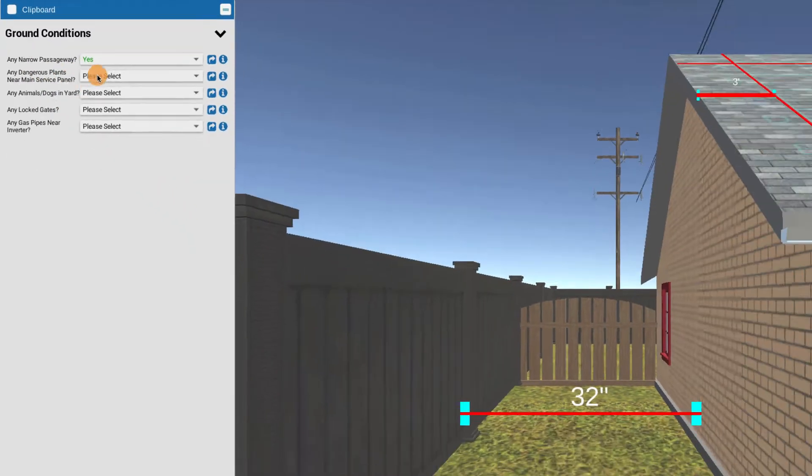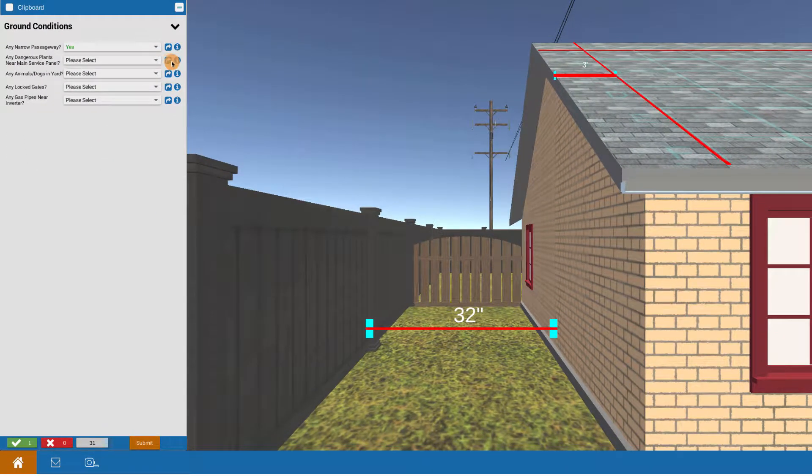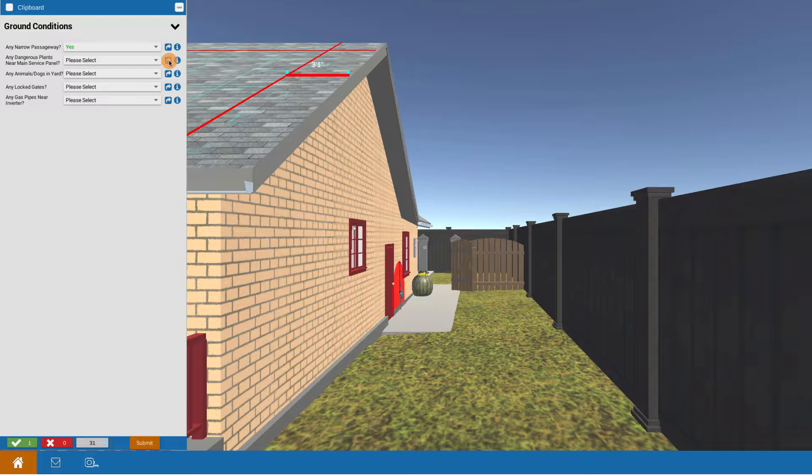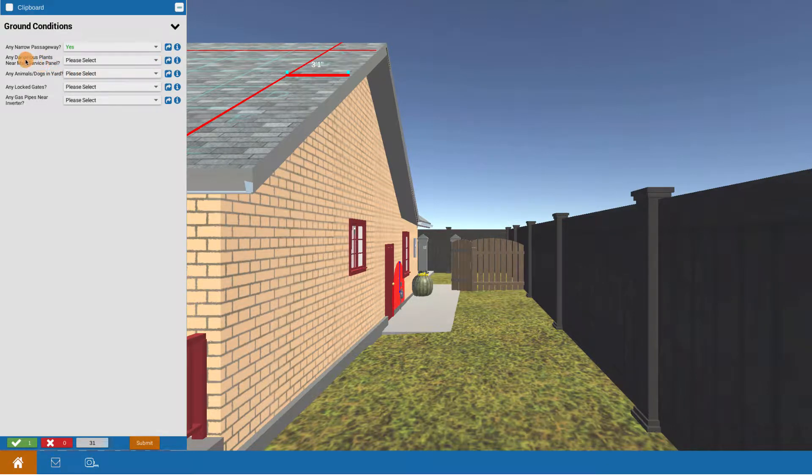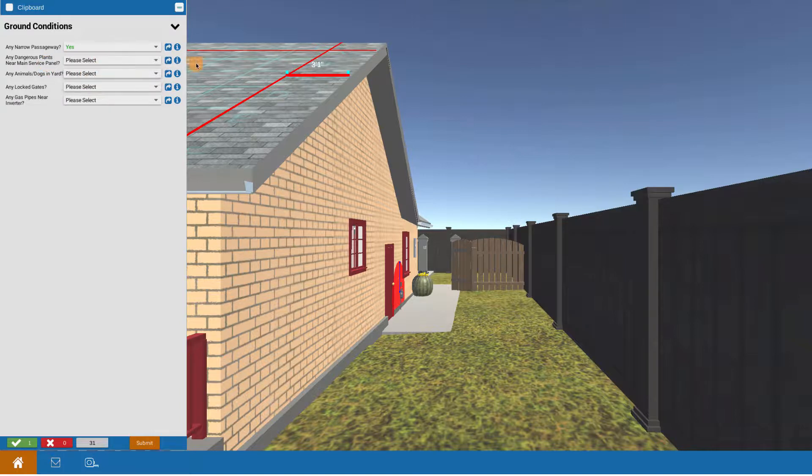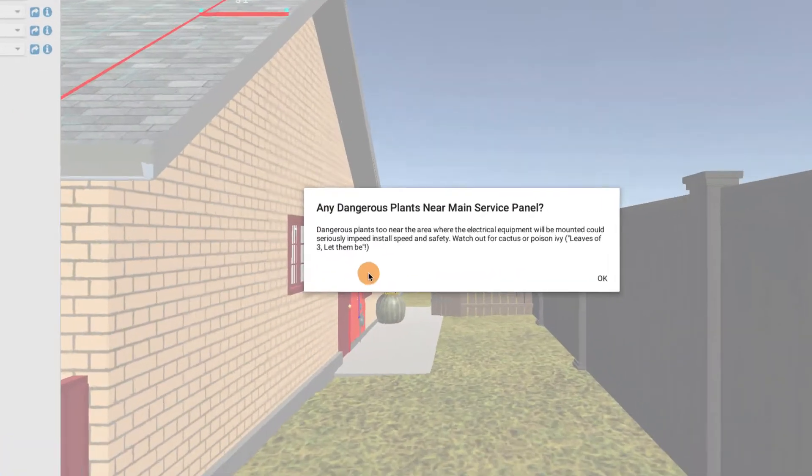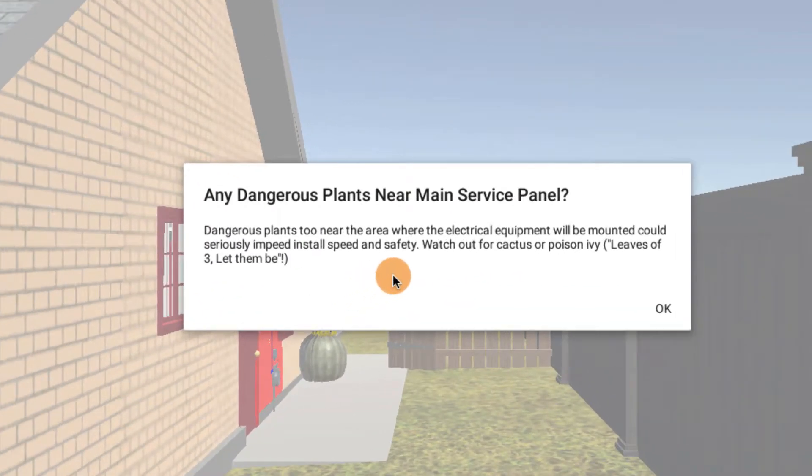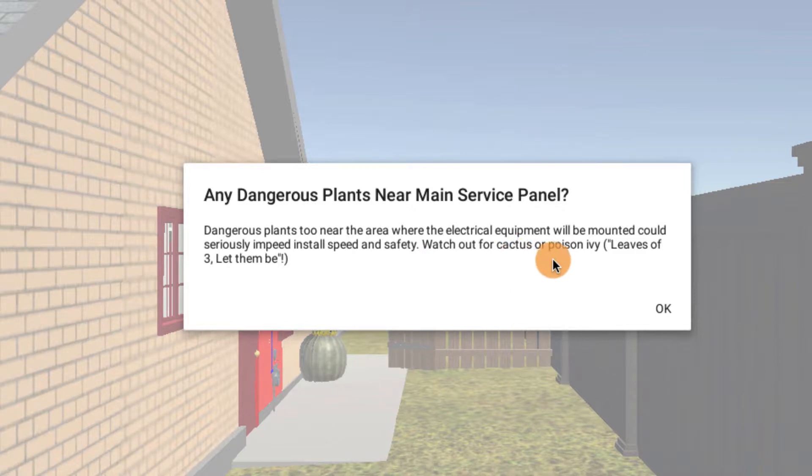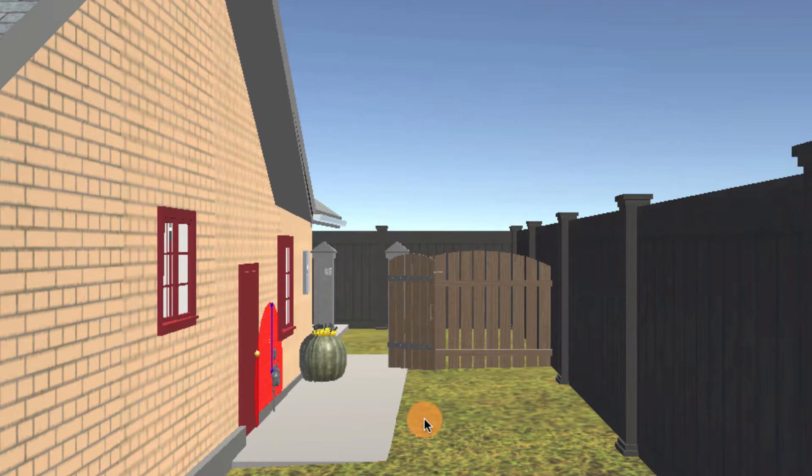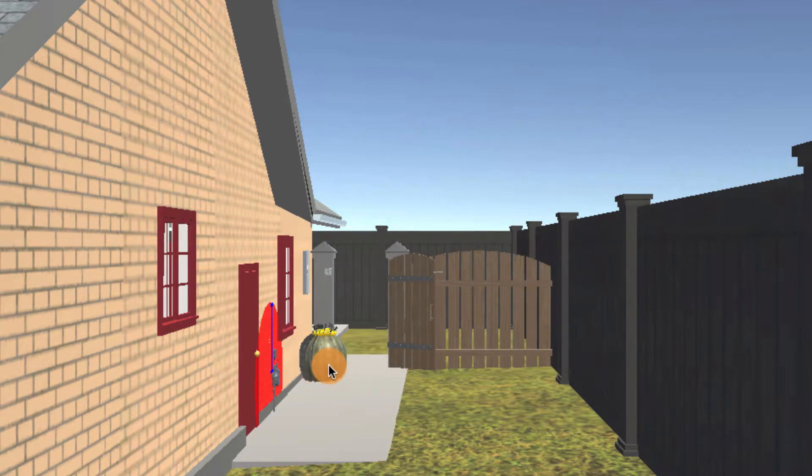Let's take a look at the next one. Any dangerous plants? Let's teleport to that. Brings us around to the other location. Specifically, it's looking for any dangerous plants near the main service panel where you're going to put up your electrical. Let's bring up the eye, the information. Dangerous plants near the area where the electrical equipment will be mounted could seriously impede speed and affect safety. We notice that there is this huge cactus right near the electrical panel.